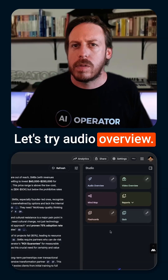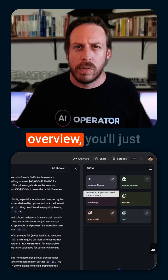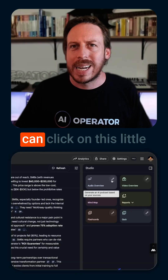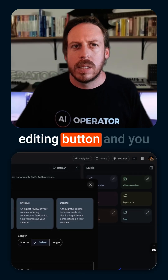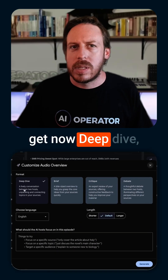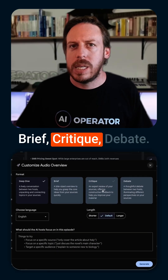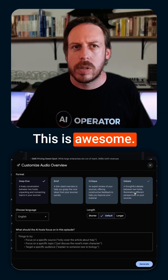Let's try audio overview. If you click on audio overview, you'll just get a podcast, but you can click on this little editing button and you now get deep dive, brief critique, and debate. This is awesome.